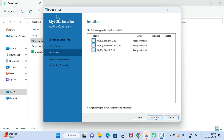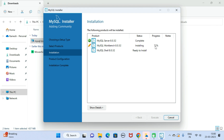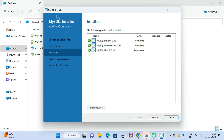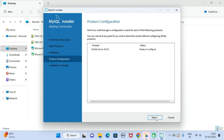Here you can see the status 'Ready to Install'. Click the Execute button and you can see the progress. Let us wait a couple of seconds for the installation of all these products to complete. Once done, the status shows 'Complete'. Click Next, and here is product configuration.